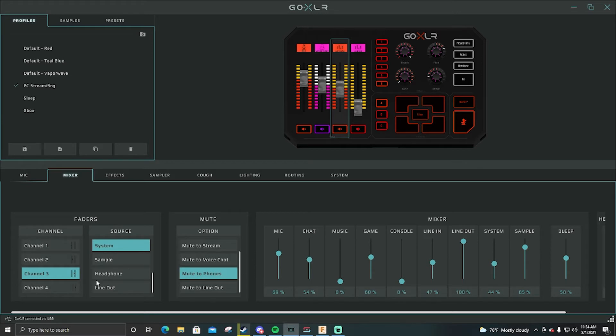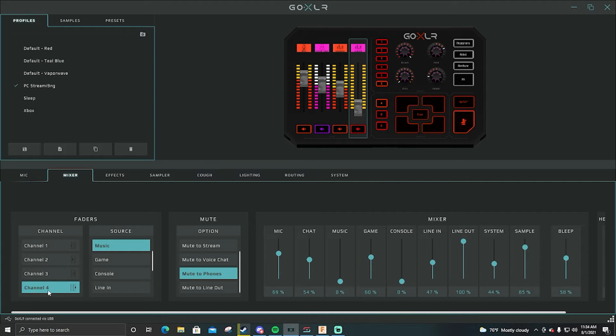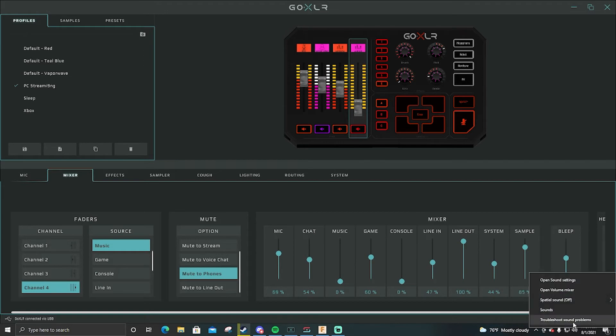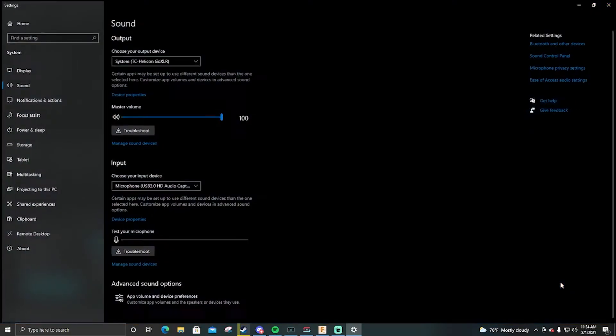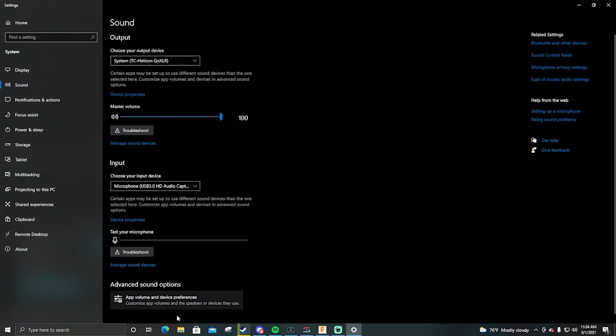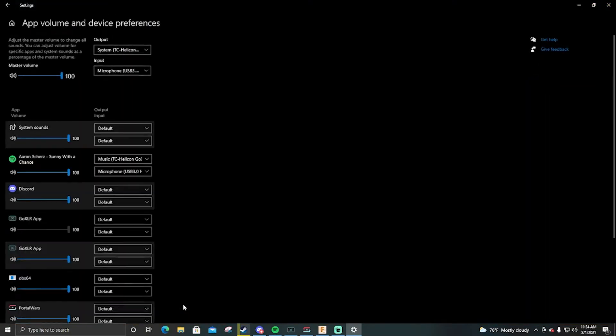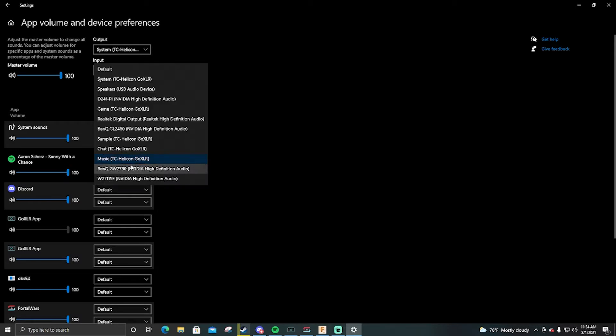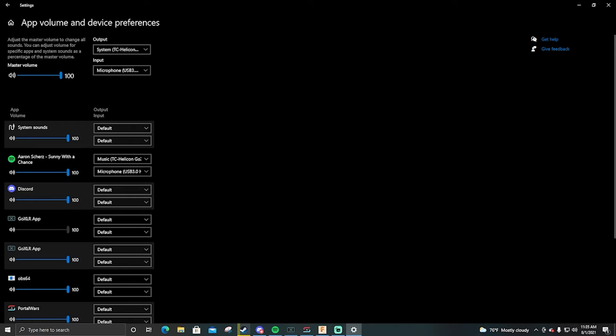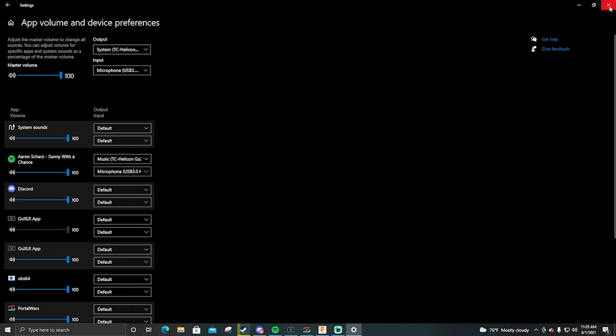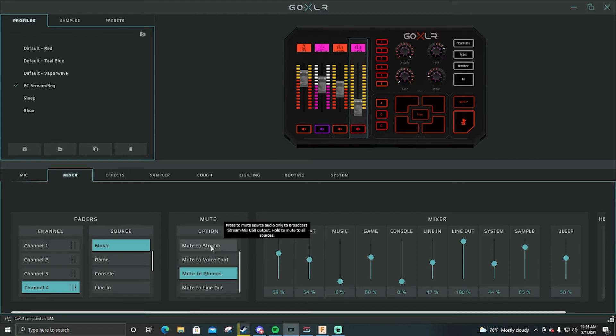Channel four is my music. So with my music I set music, I go to open sound settings, go to app volume and device preferences, and then right here I change Spotify or Pandora or whatever you're using for music, I change that to music.